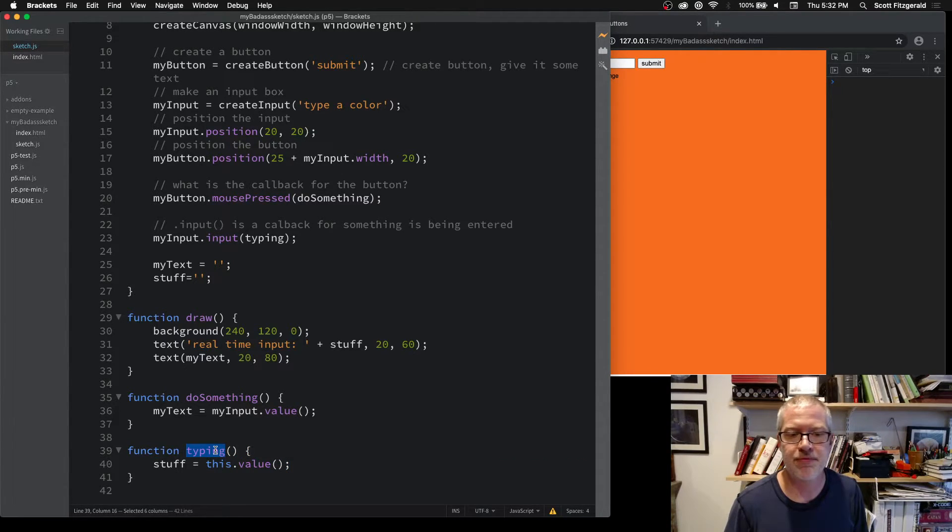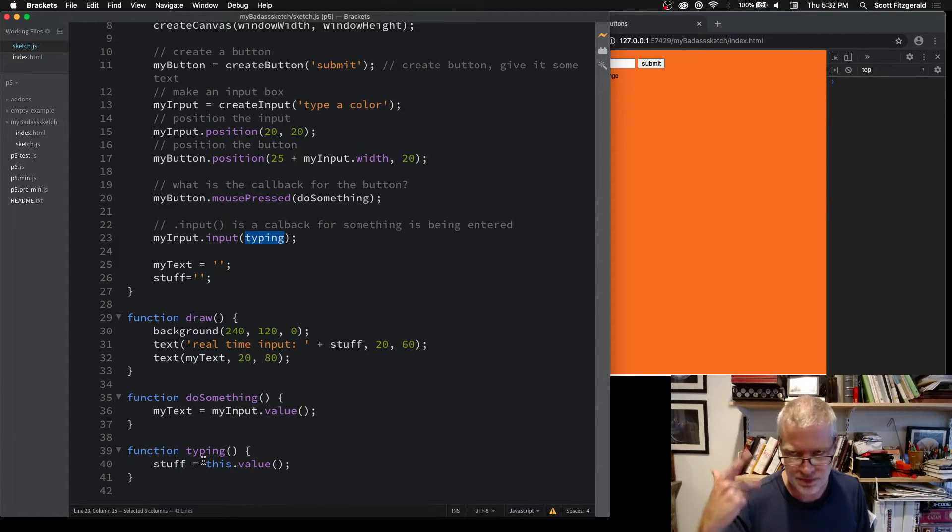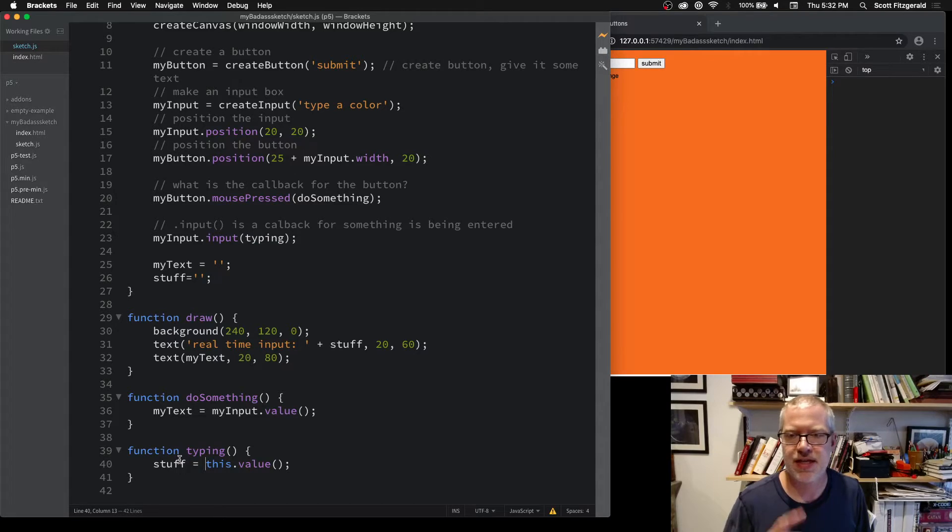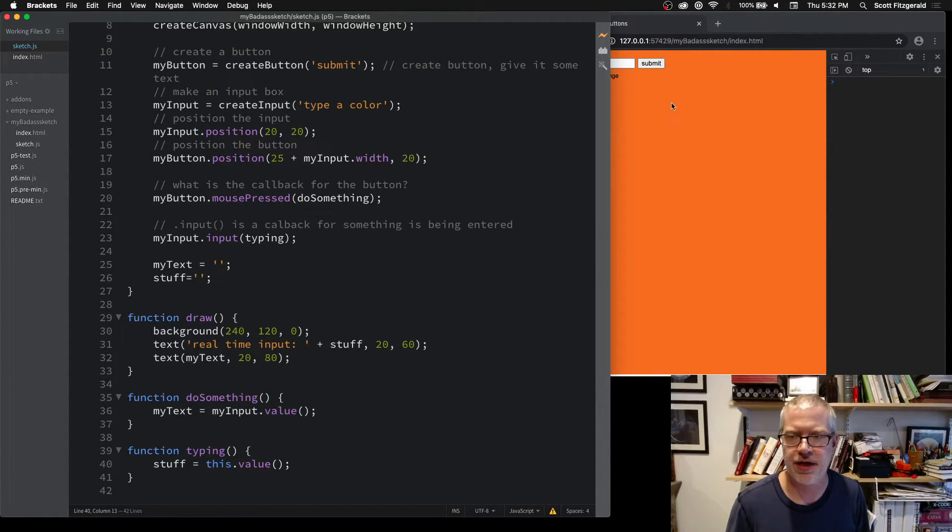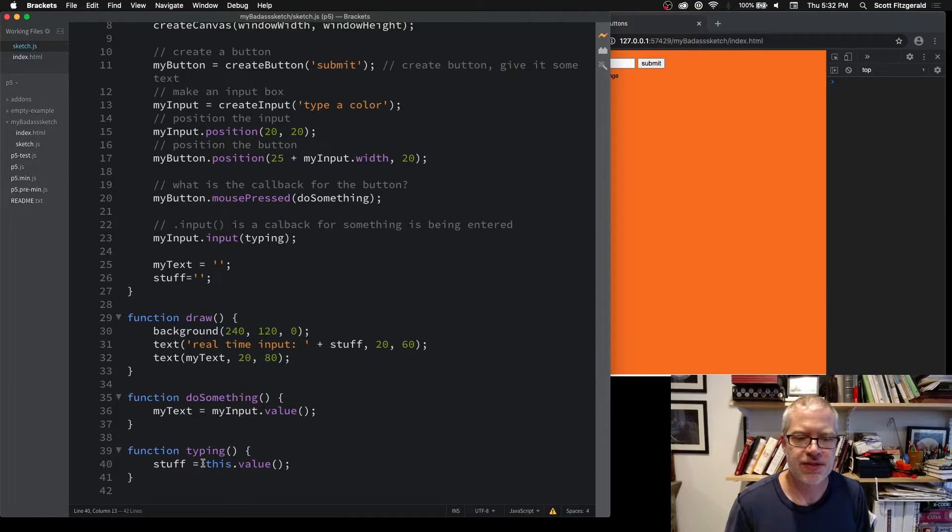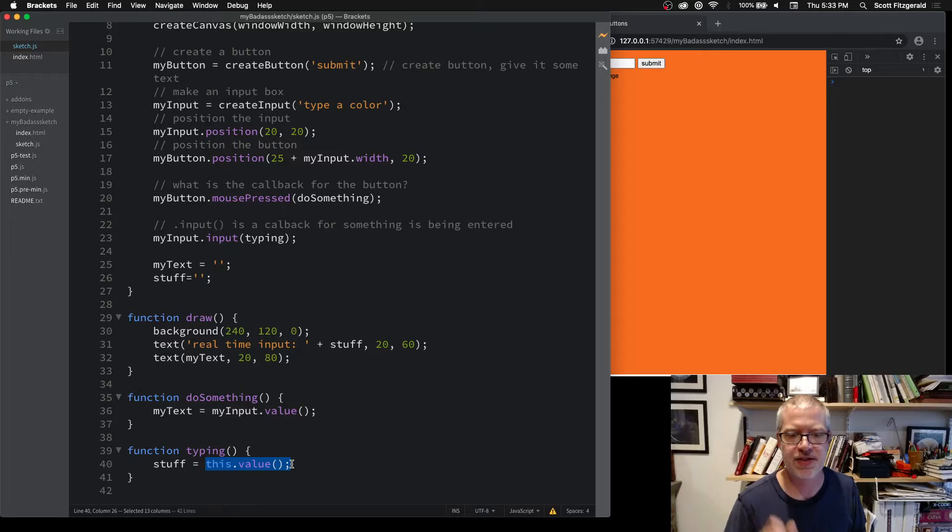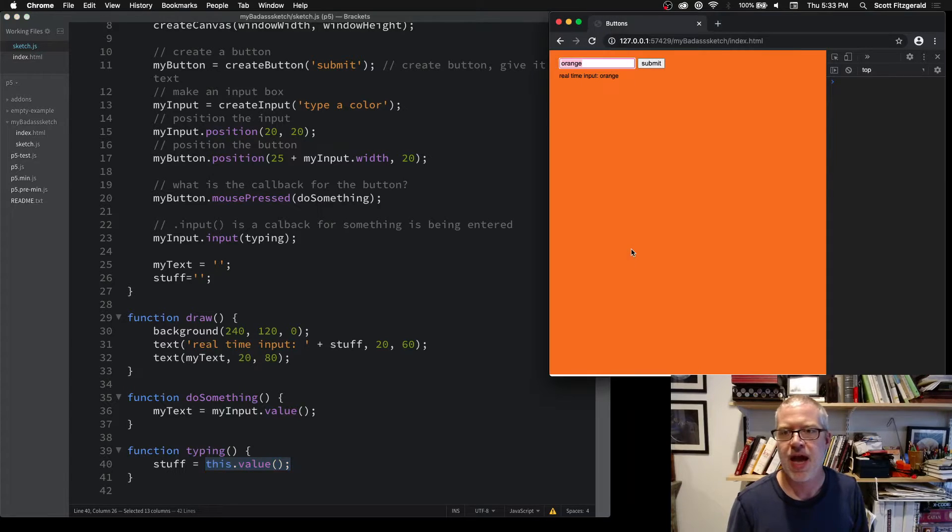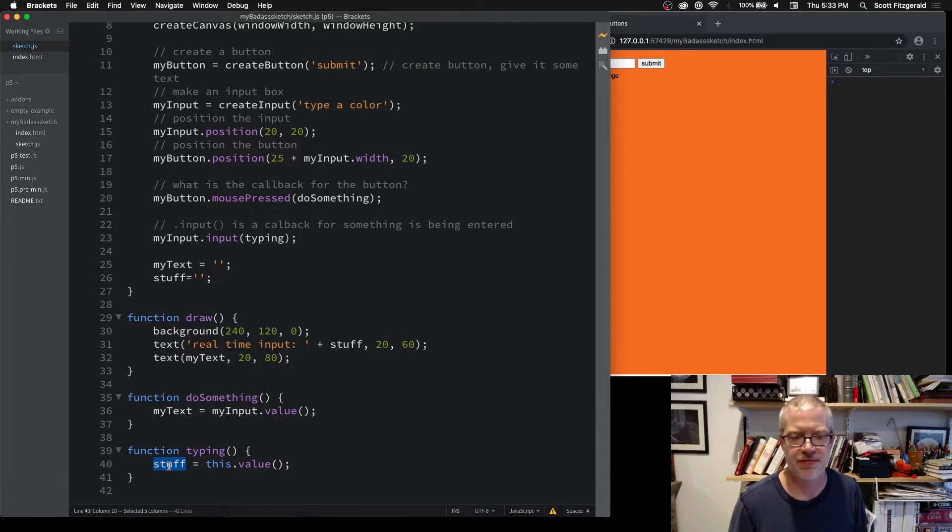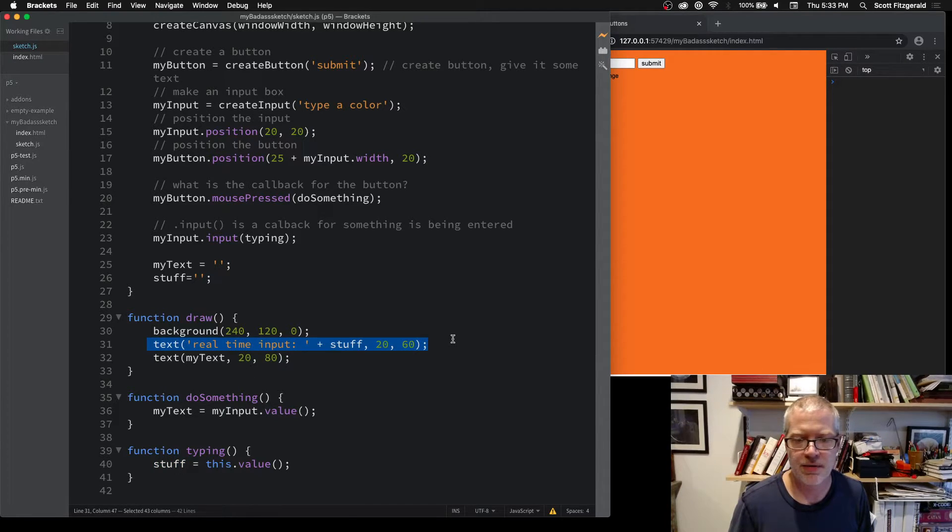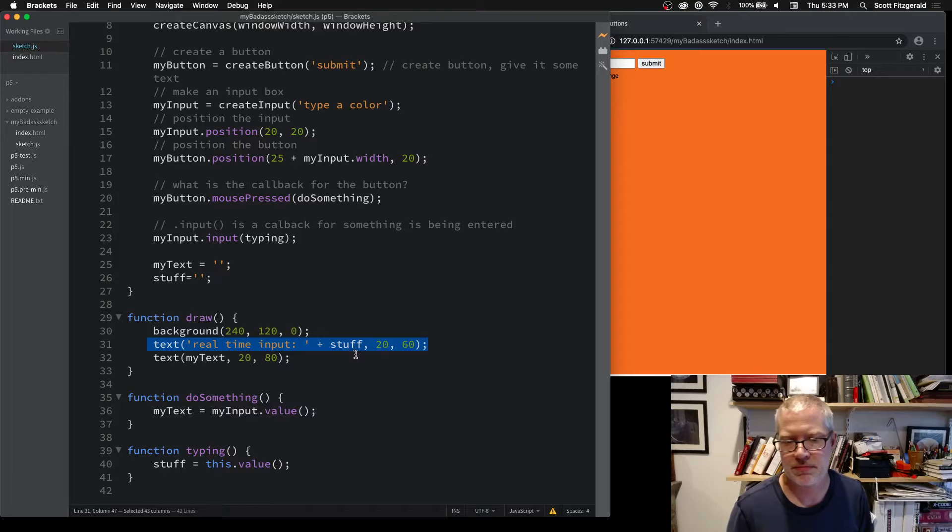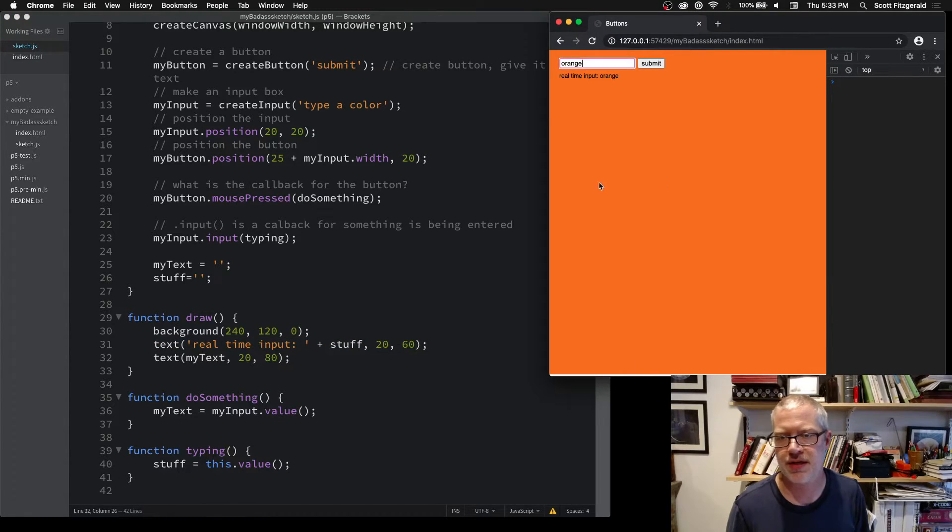We can use the reserved word this—we say this.value and it takes whatever is inside of here and stores it inside of whatever variable you want. I'm just writing that out: real-time input plus stuff, which is the poorly named variable that I'm keeping this in.